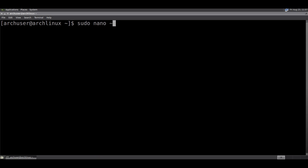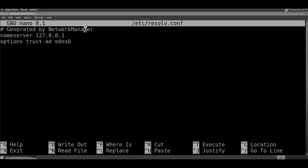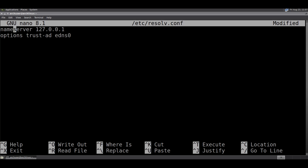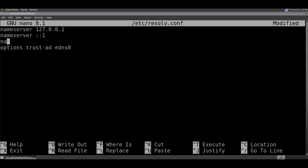Then you need to edit /etc/resolv.conf: sudo nano /etc/resolv.conf. You can write: options edns0, and you can add nameservers like Quad9 or other DNS servers. Then save and exit.